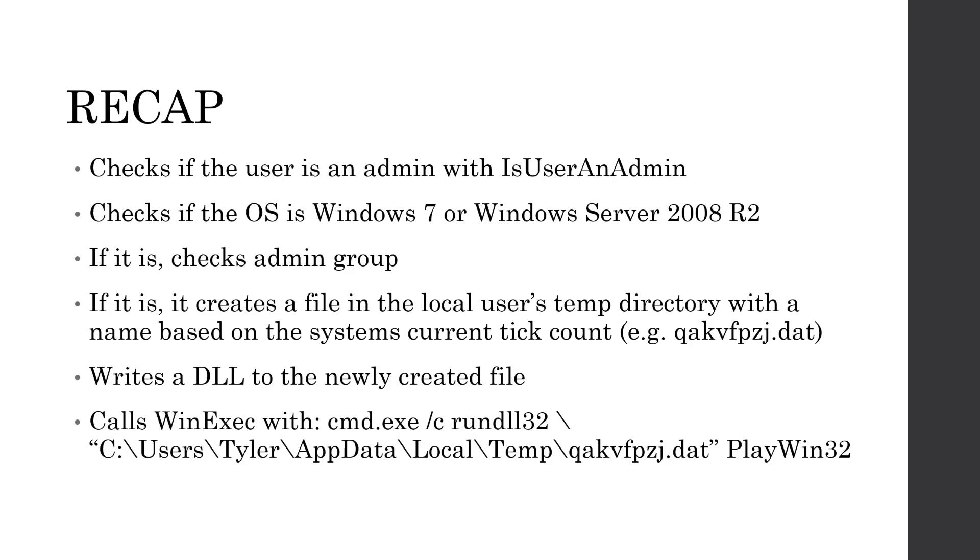So if we are an administrator from either of those two checking methods, it creates a file, or it loads a resource file from that dat101 file, and it XORs it with hex24, I believe it was, and then it writes the file to our temp directory, and then calls command.exe run dll32, and then our temp directory with that decoded resource file that is actually dll, and then calls the exported function playwin32.